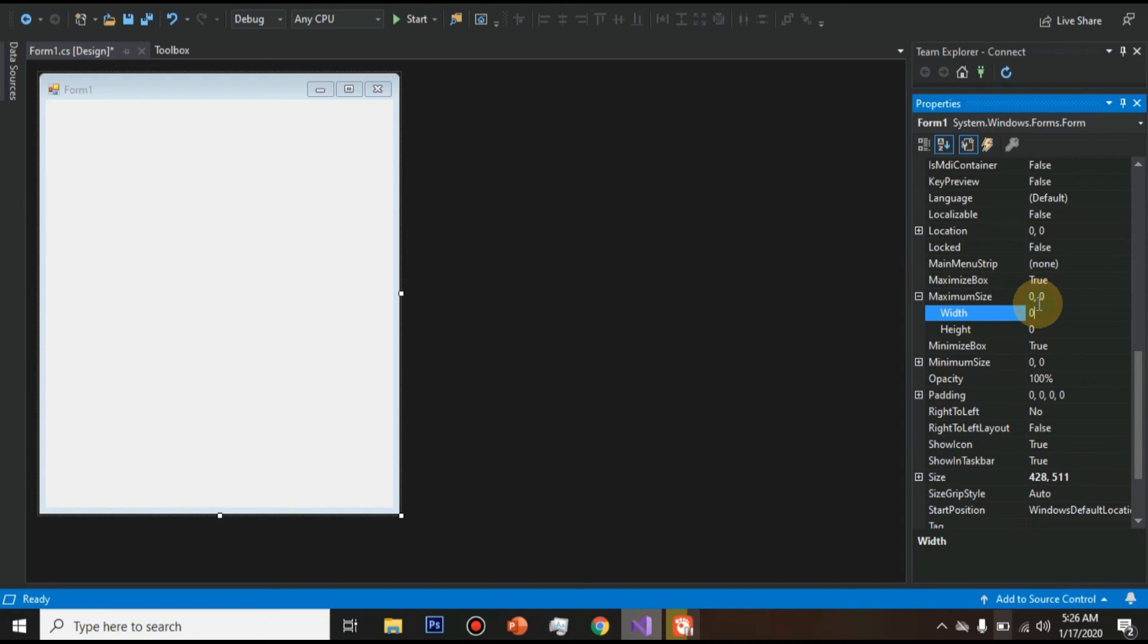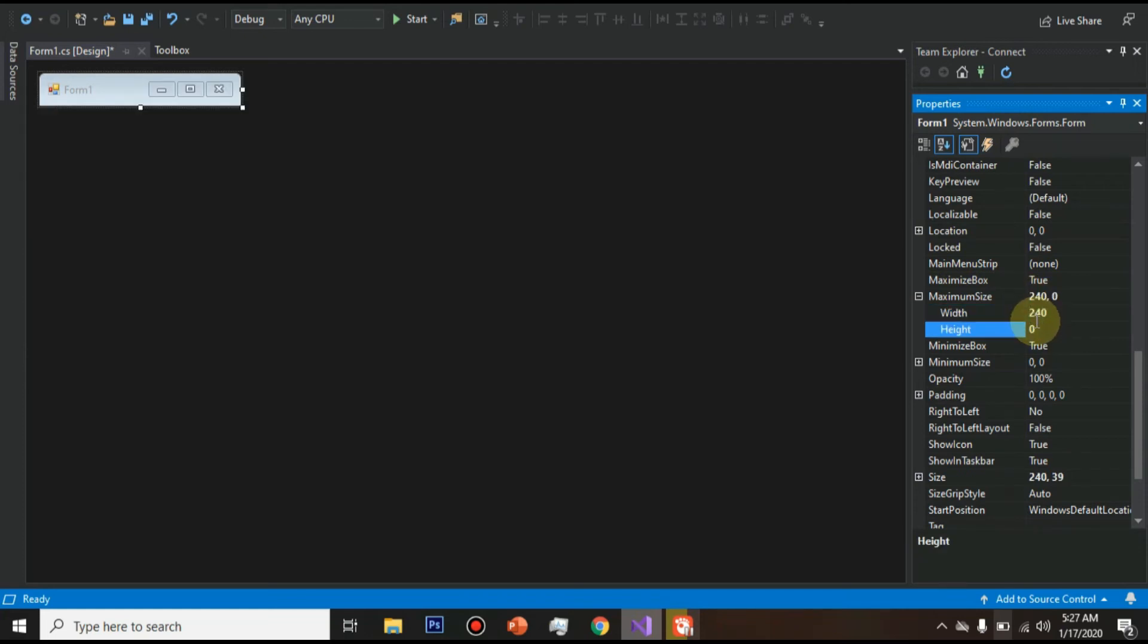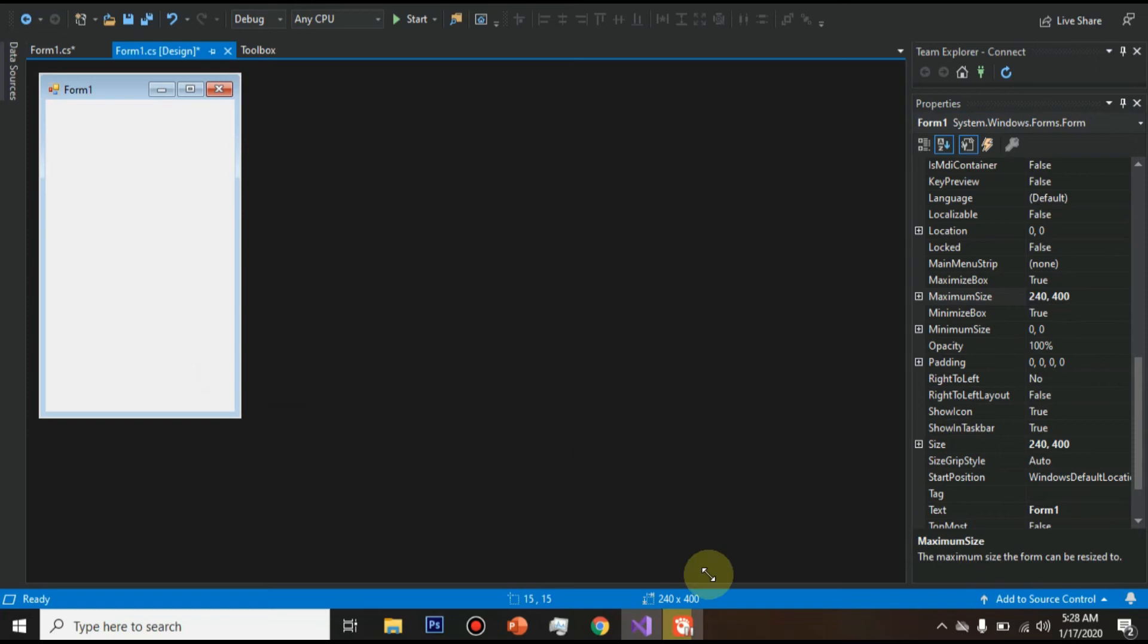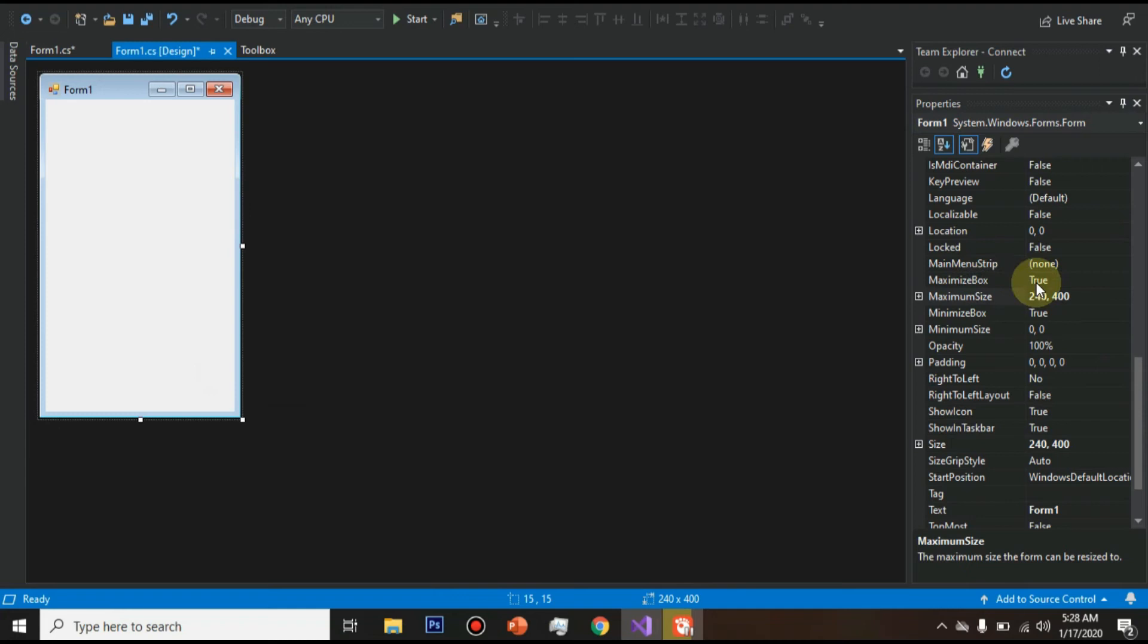400. Now you can see here when you take a cursor like this, it can't be more in a big size because we have kept it 240 as width and 400 as height.